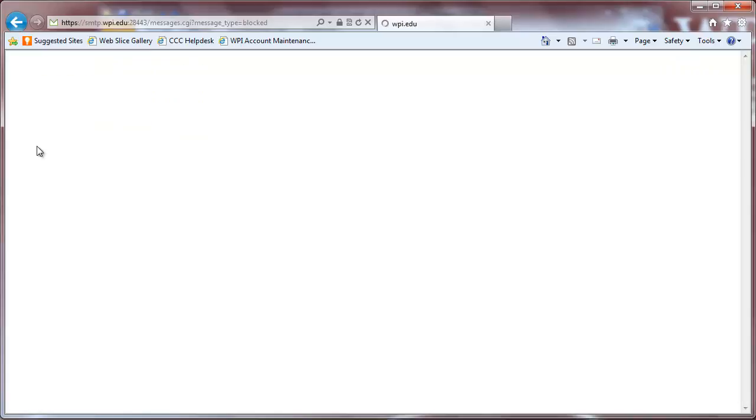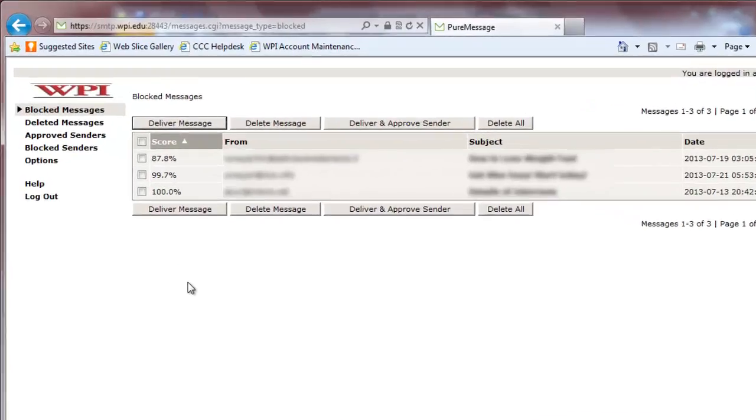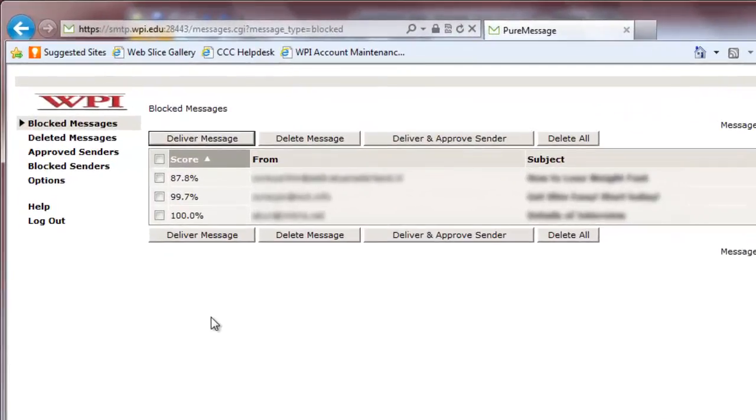Once you log in, you will see a list of the messages that PureMessage has quarantined. If you find an email in this list that is not spam,